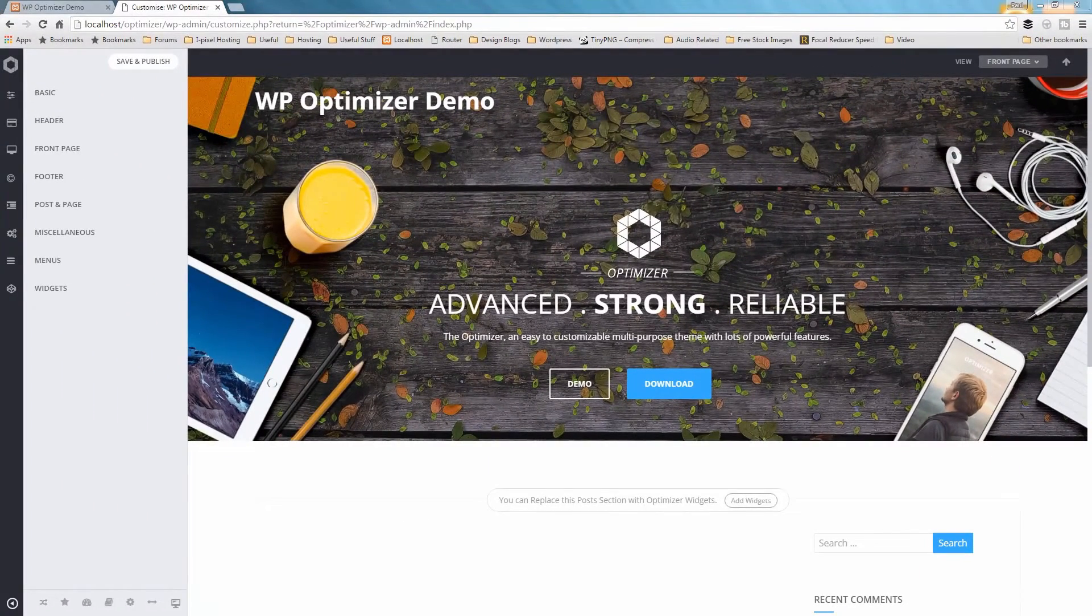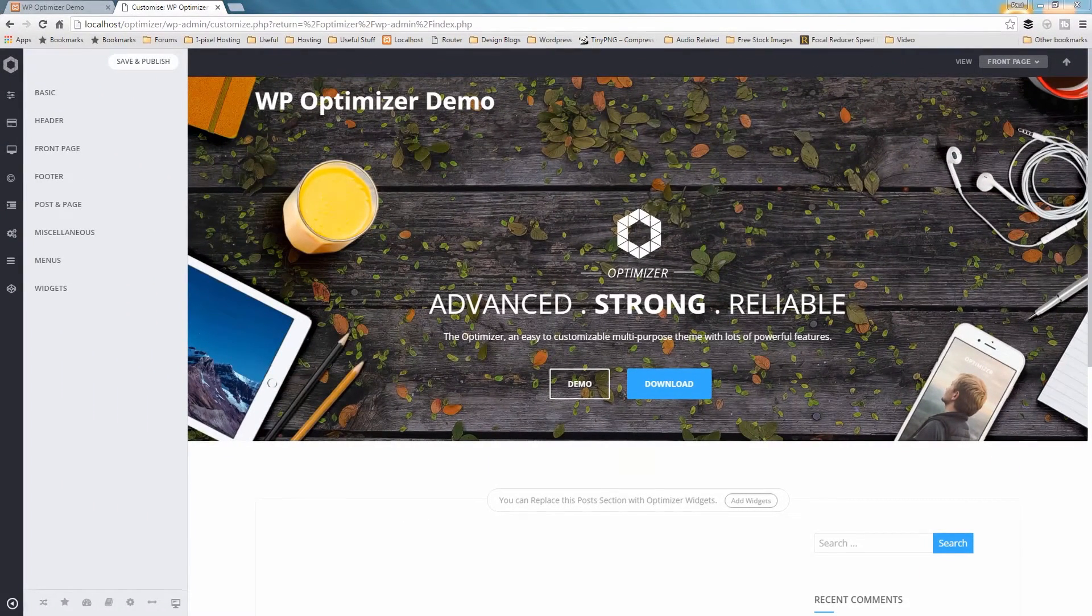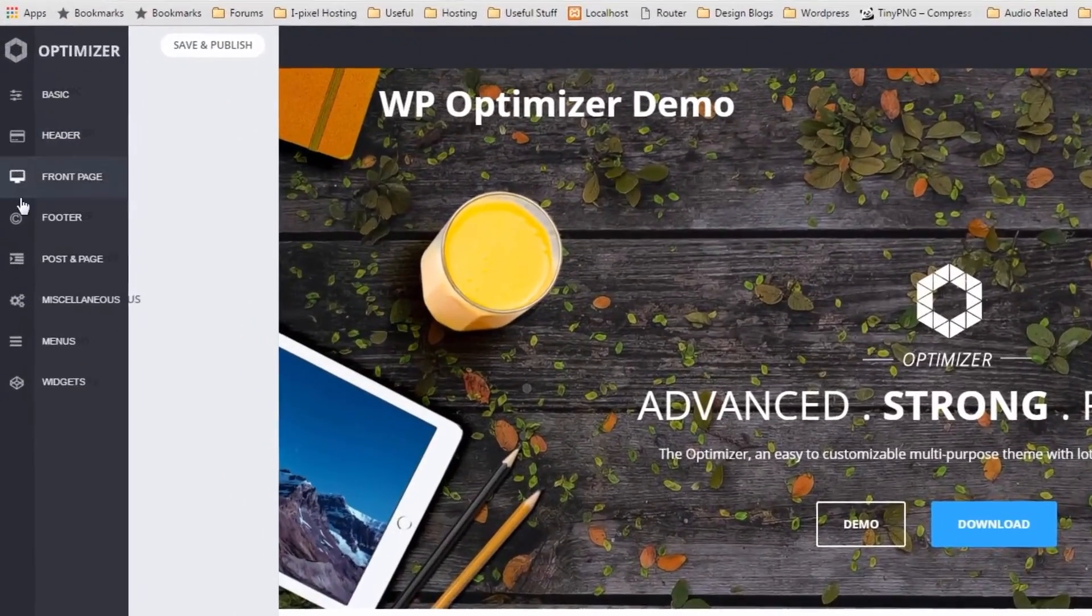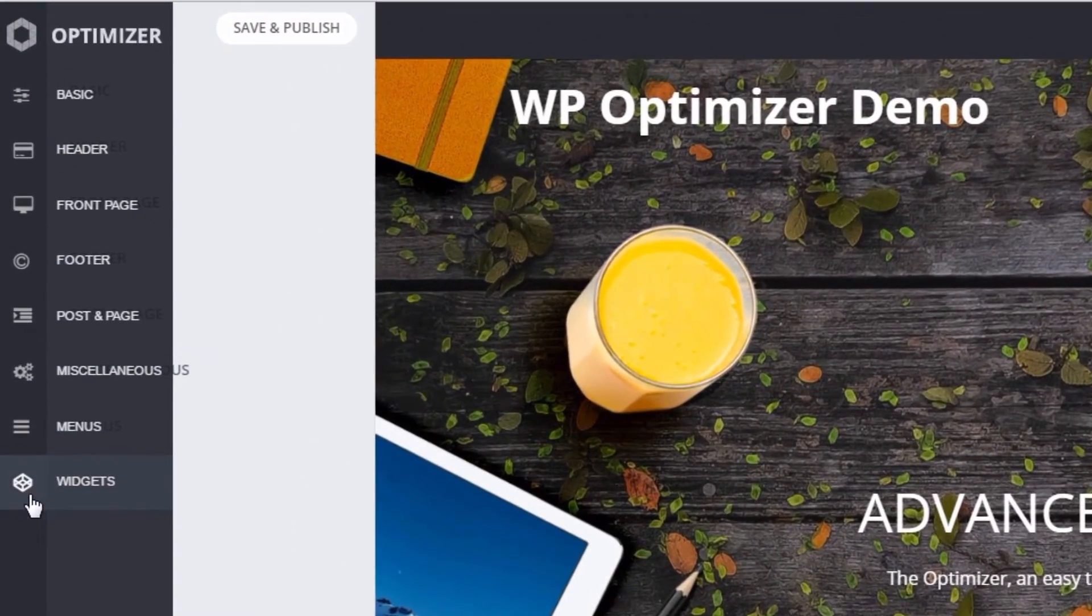You can easily move to different sections of the Options panel by hovering over the Quick Links bar located at the very left.